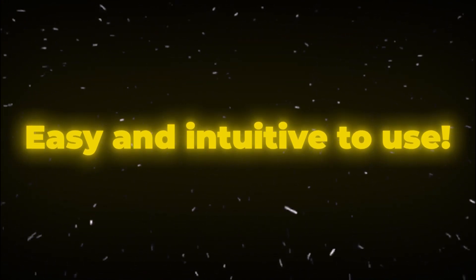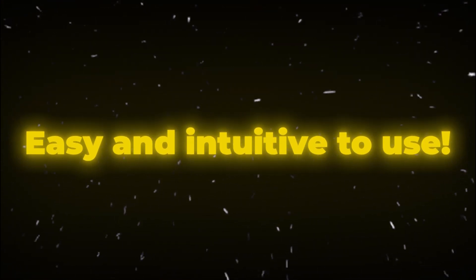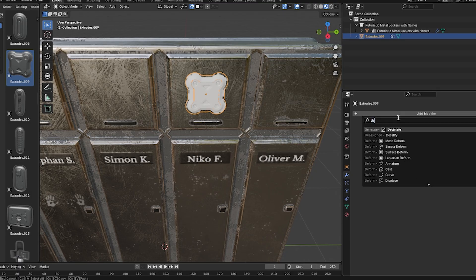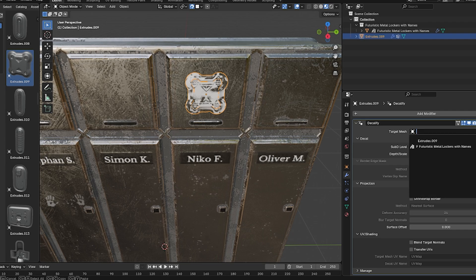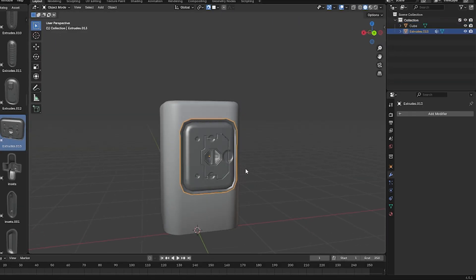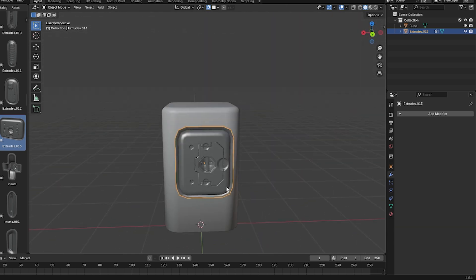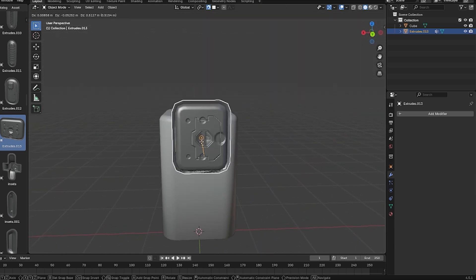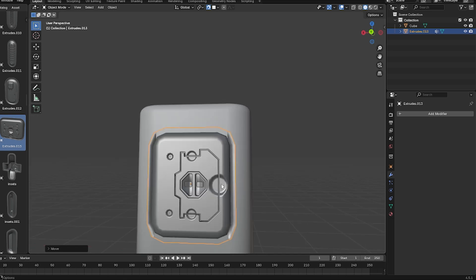Using Decalify in practice is surprisingly intuitive and easy to do. Since it lives in the modifier stack, it feels like using any built-in Blender modifier. And here is the workflow I followed. You can model or grab a mesh that you want and use it as a decal, add that mesh to your main scene,